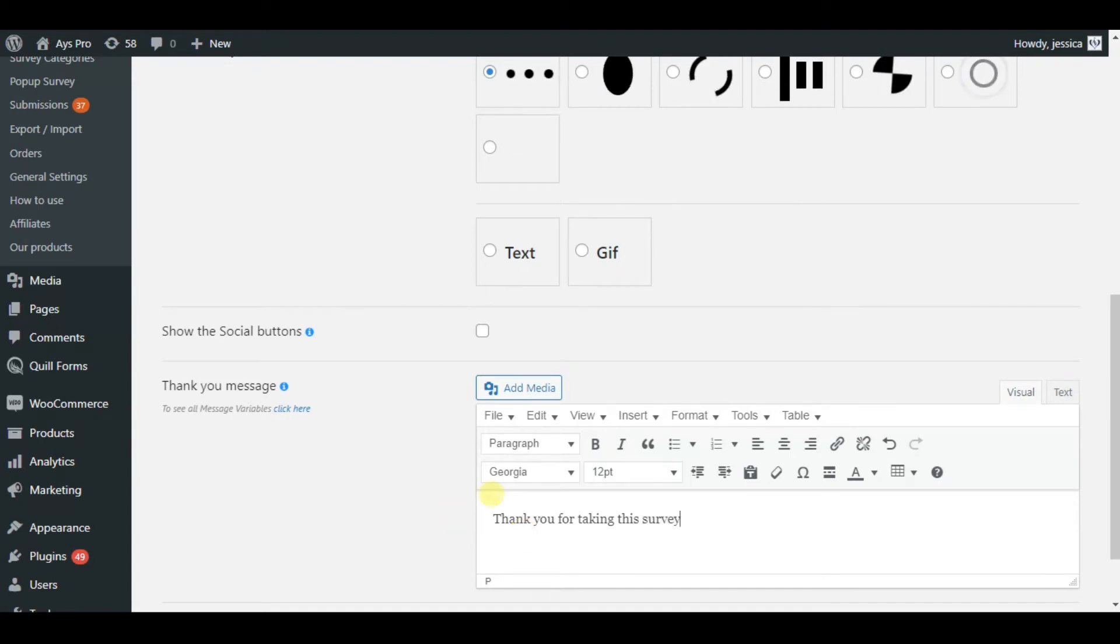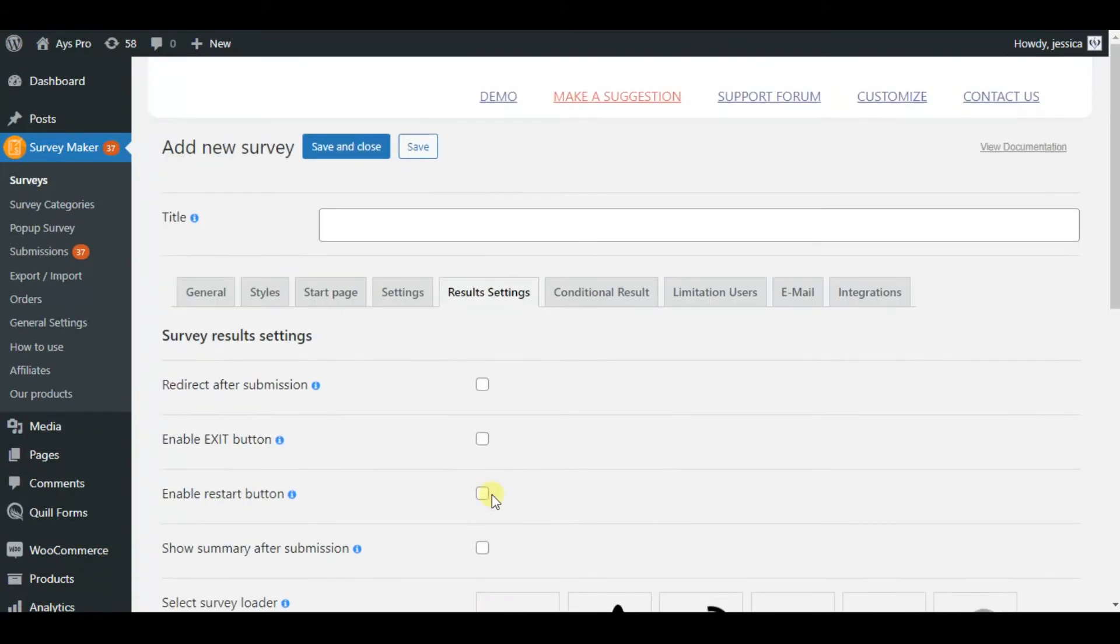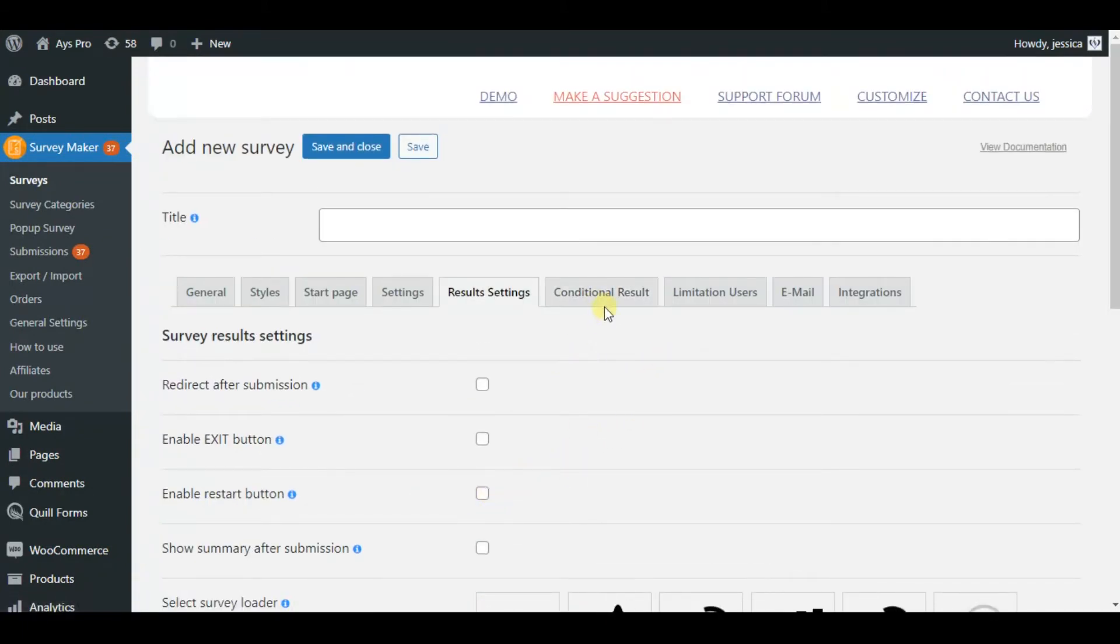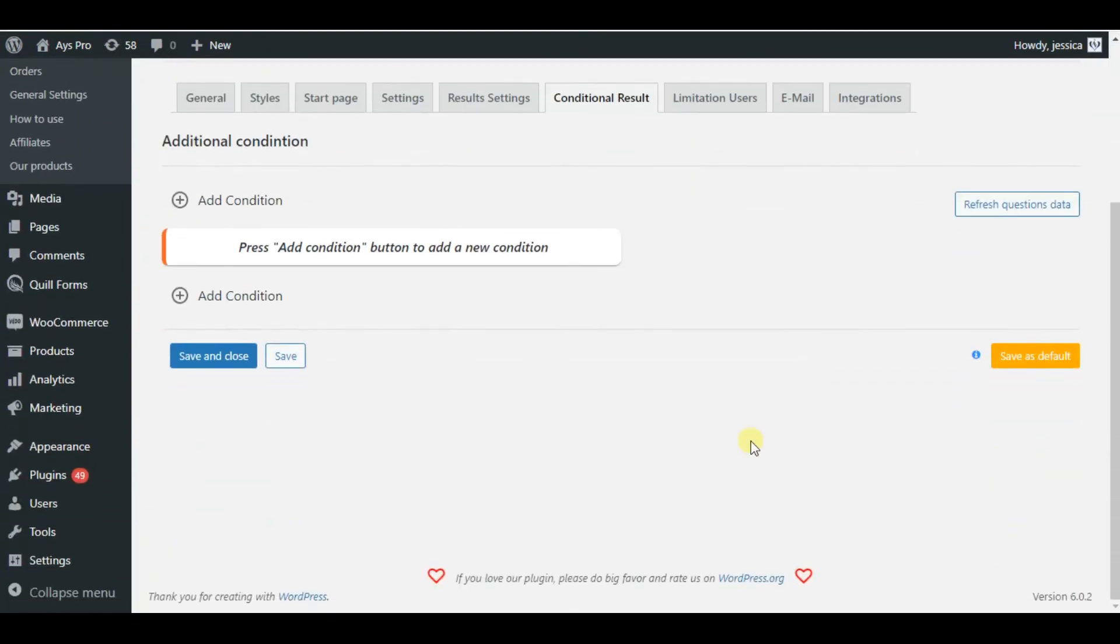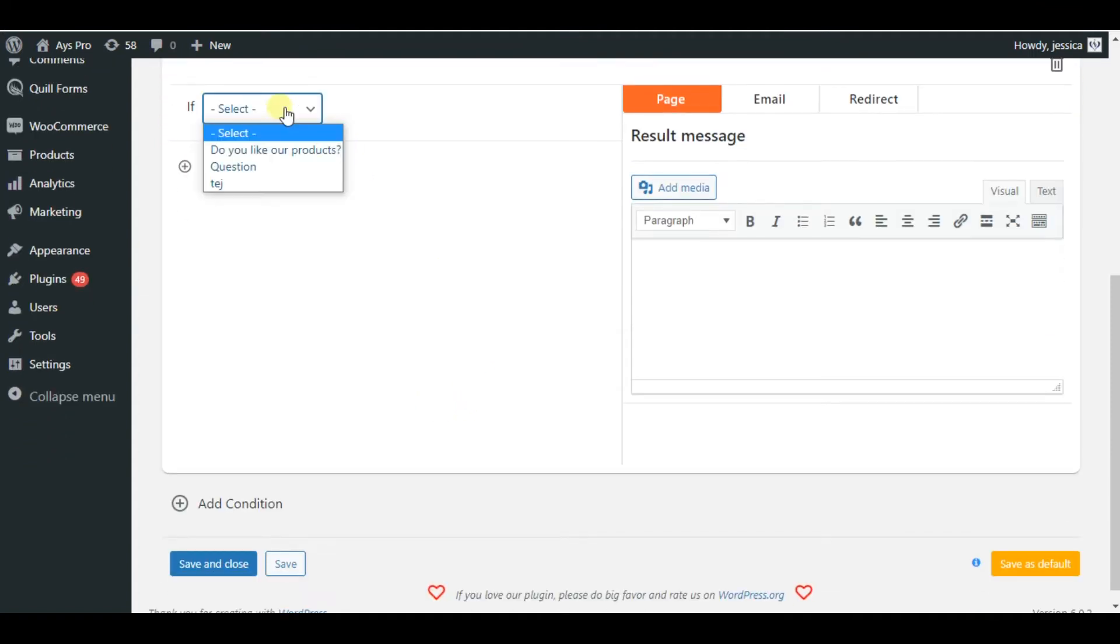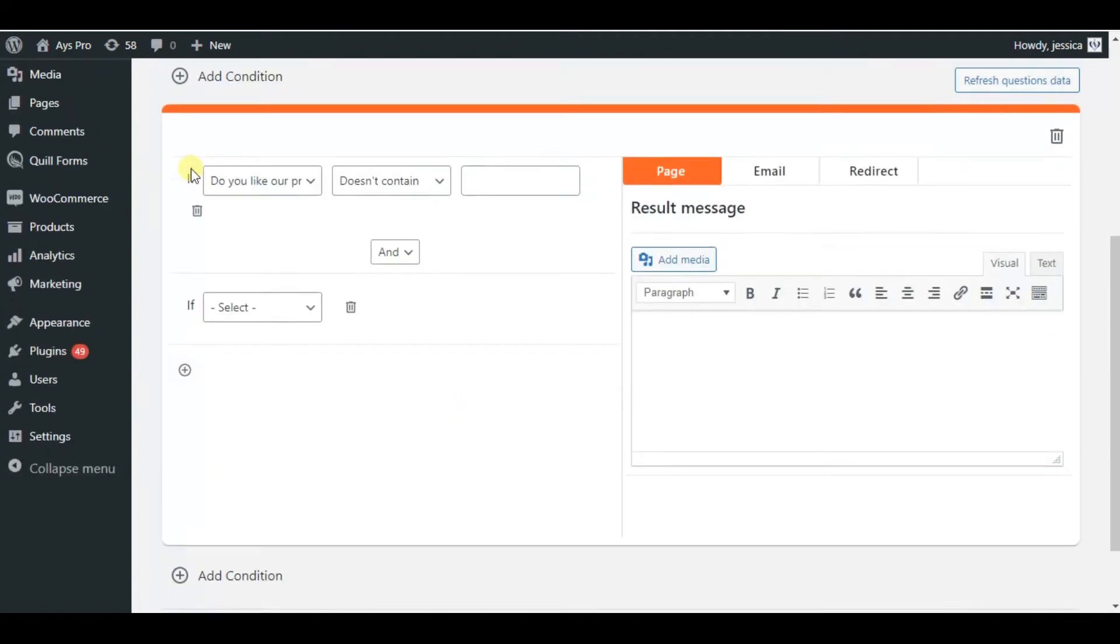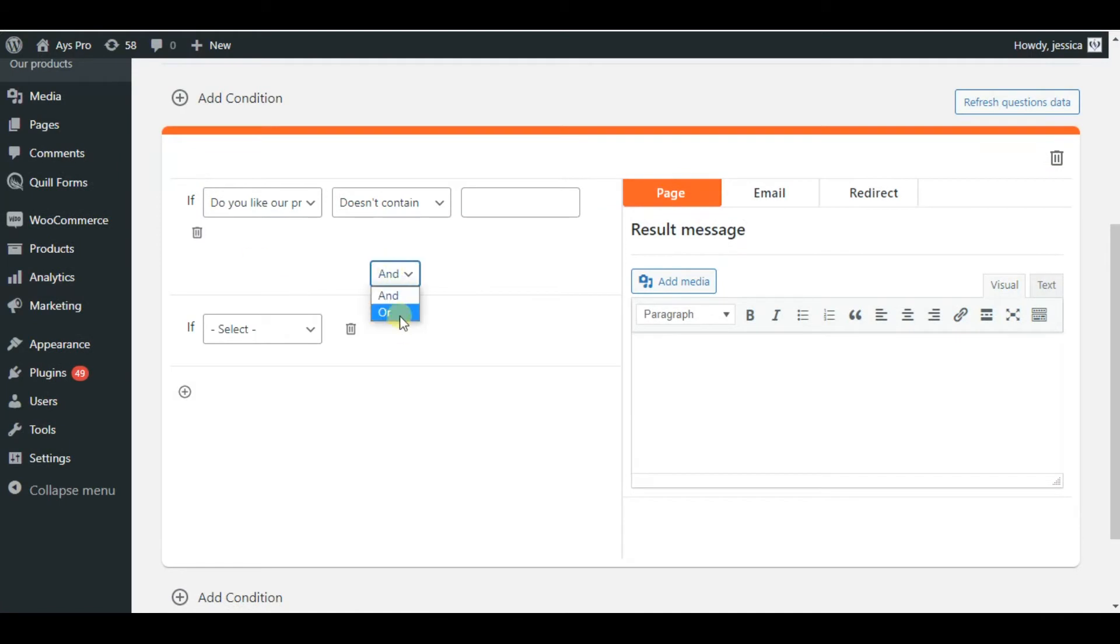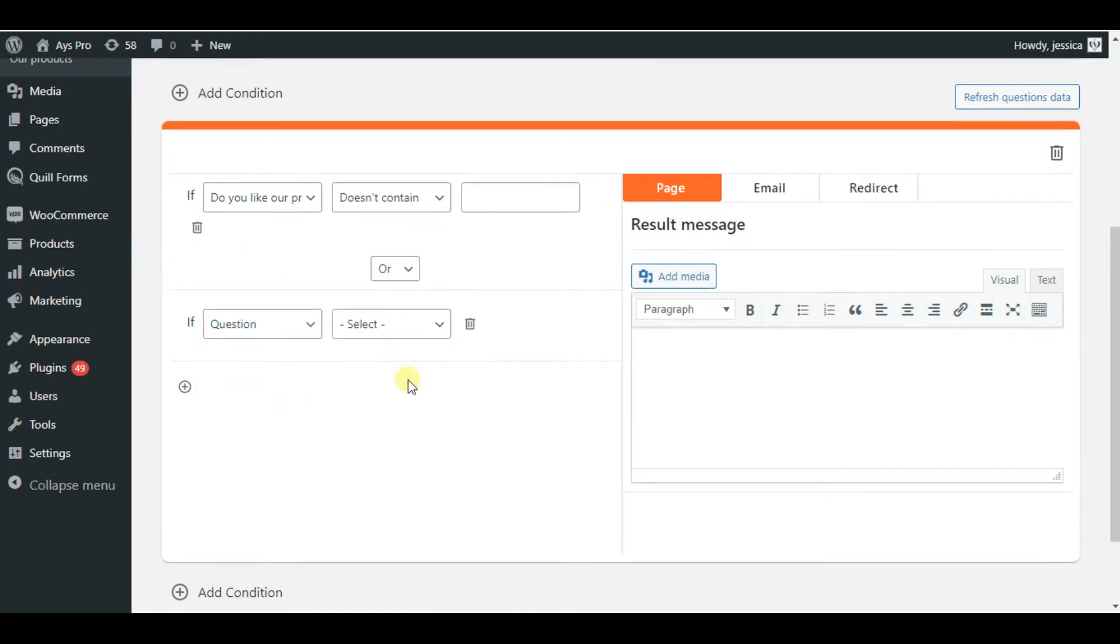But the most interesting tab here is the conditional results. You can add conditions for your survey, and based on the answers the survey takers will get the specific result. How to use it? First of all, you will need to choose the question, and after each you will need to add the conditions for them.